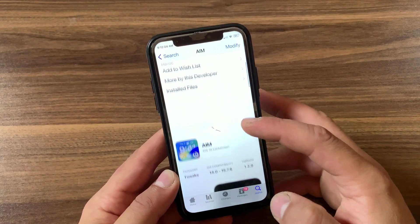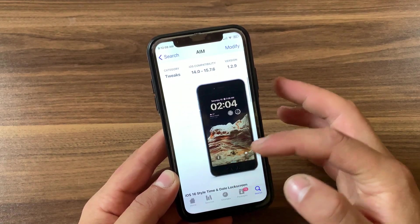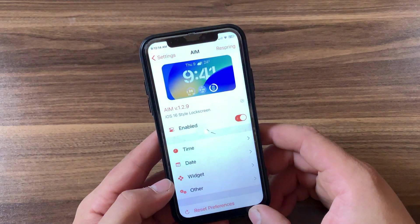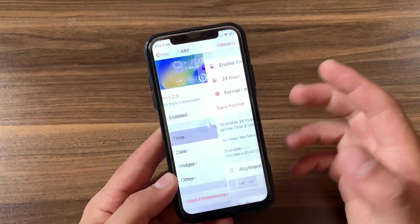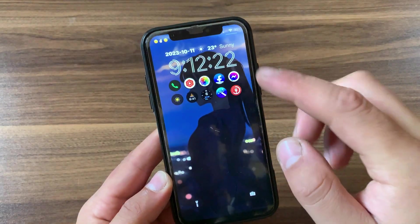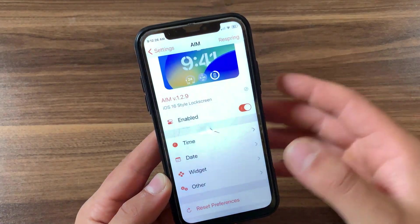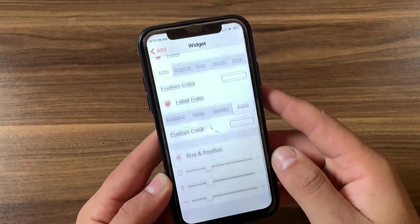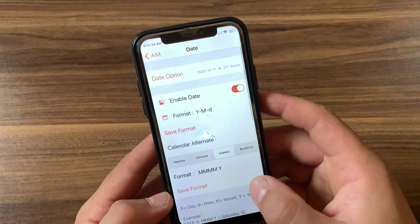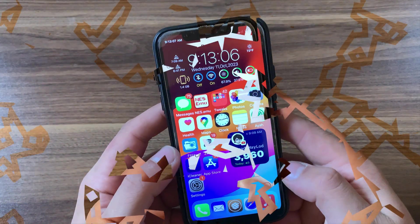The first tweak we have here is M Pro. M Pro is a must-have jailbreak tweak that brings the modern iOS 16 style lock screen time and widget features to older devices. It offers enhanced customization options for both the lock screen and notification center. If you love the iOS 16 lock screen but don't want to upgrade and lose your jailbreak, you can get it for free. You can customize the lock screen widgets, the time, colors, date, and more.